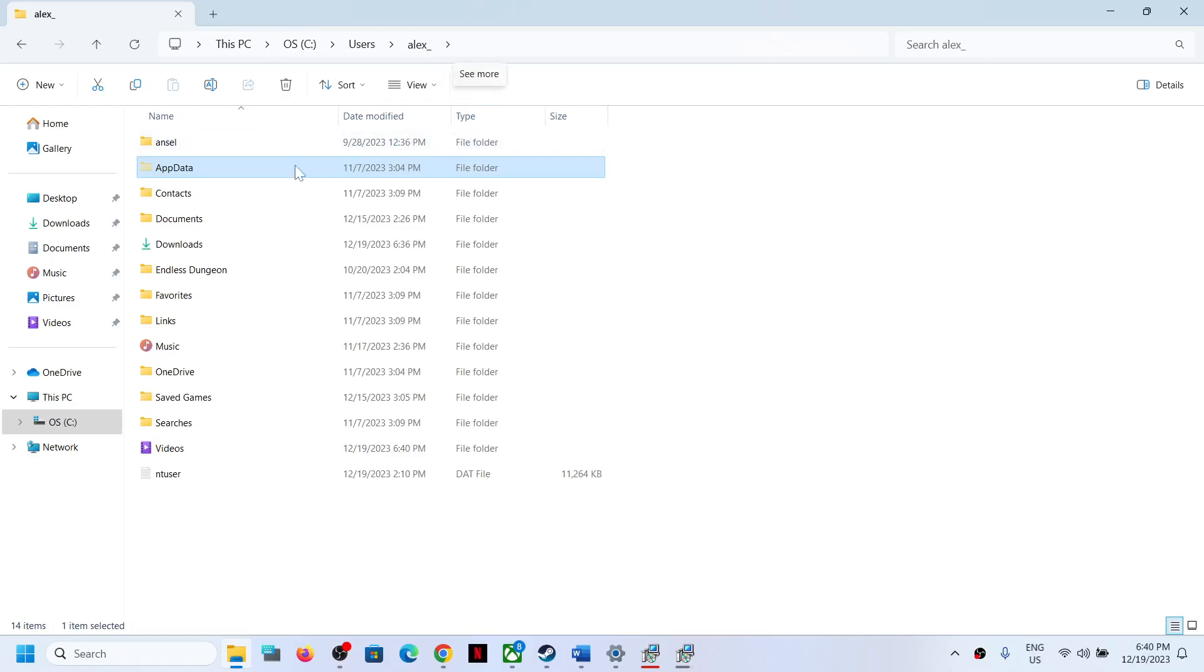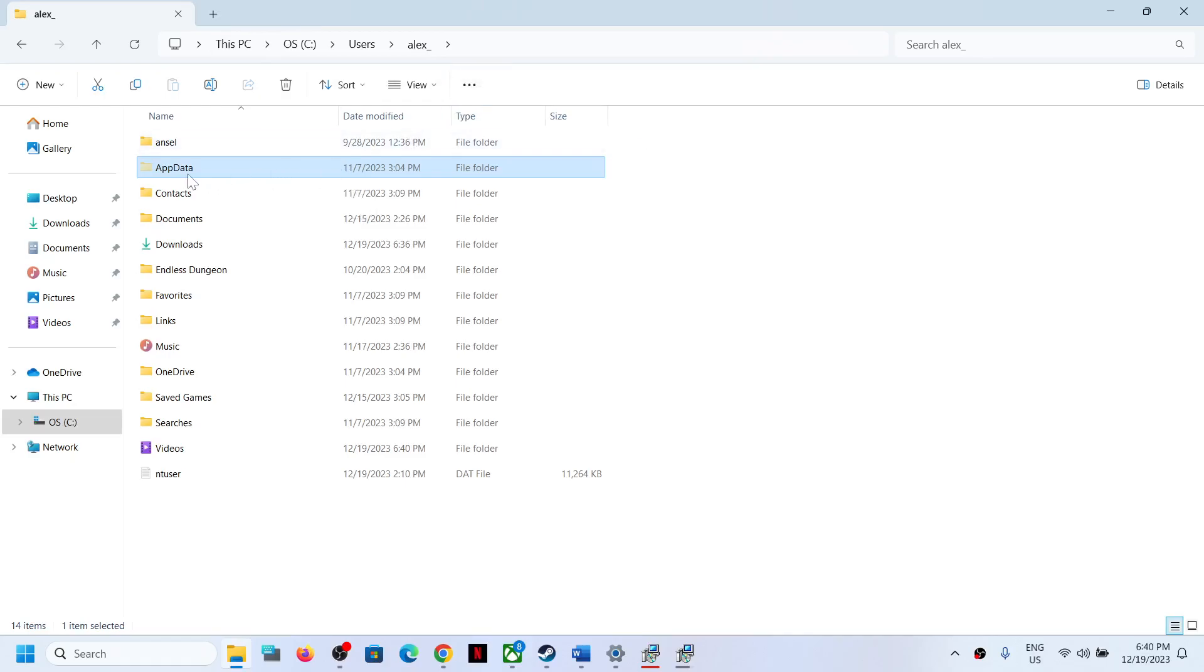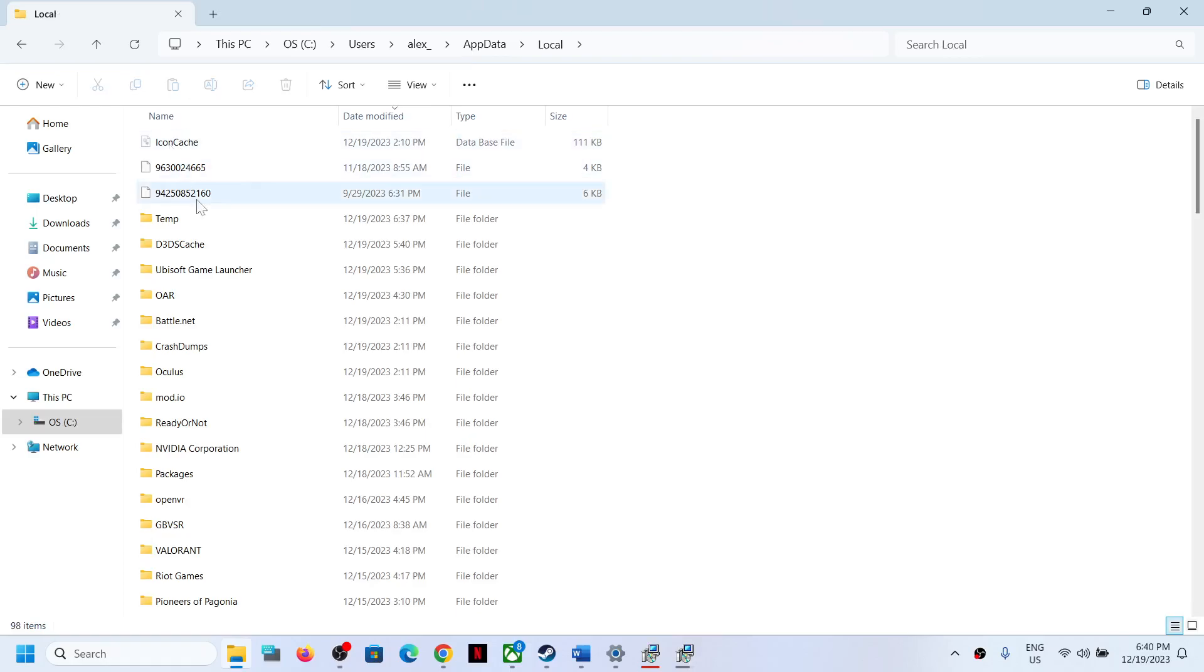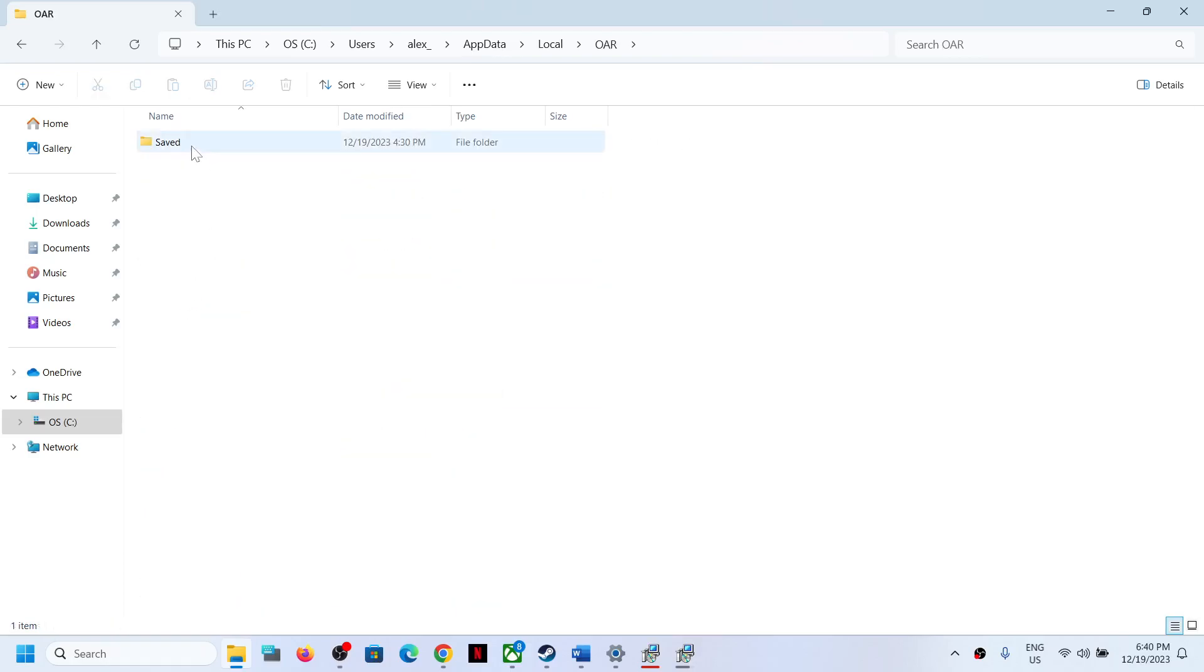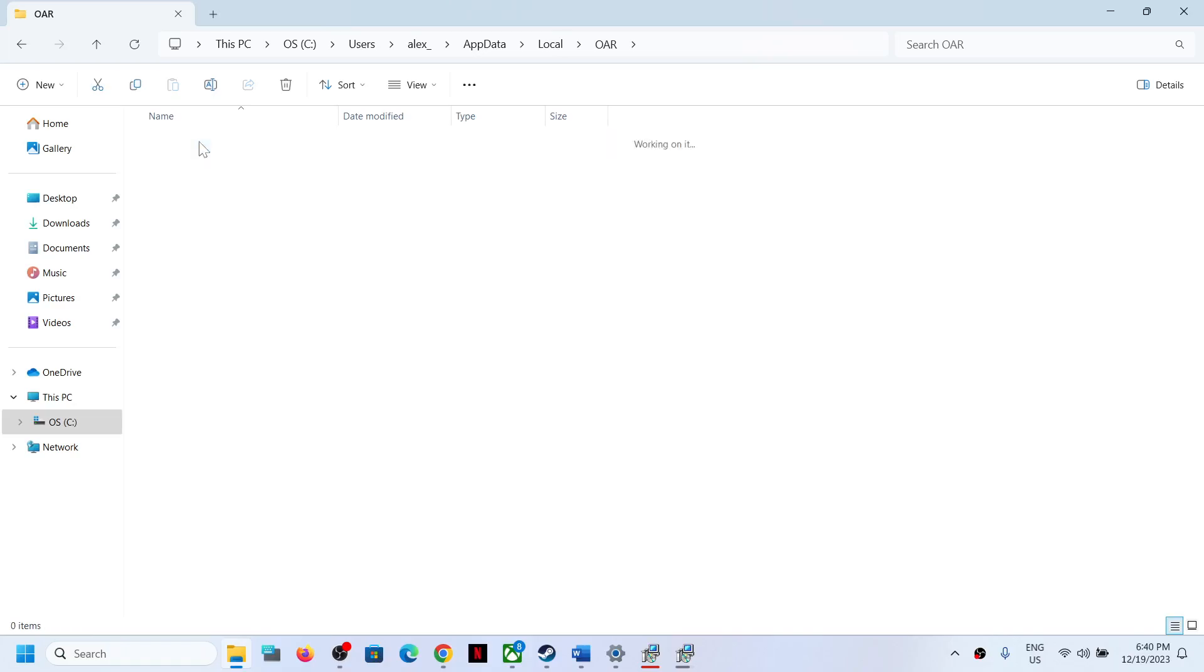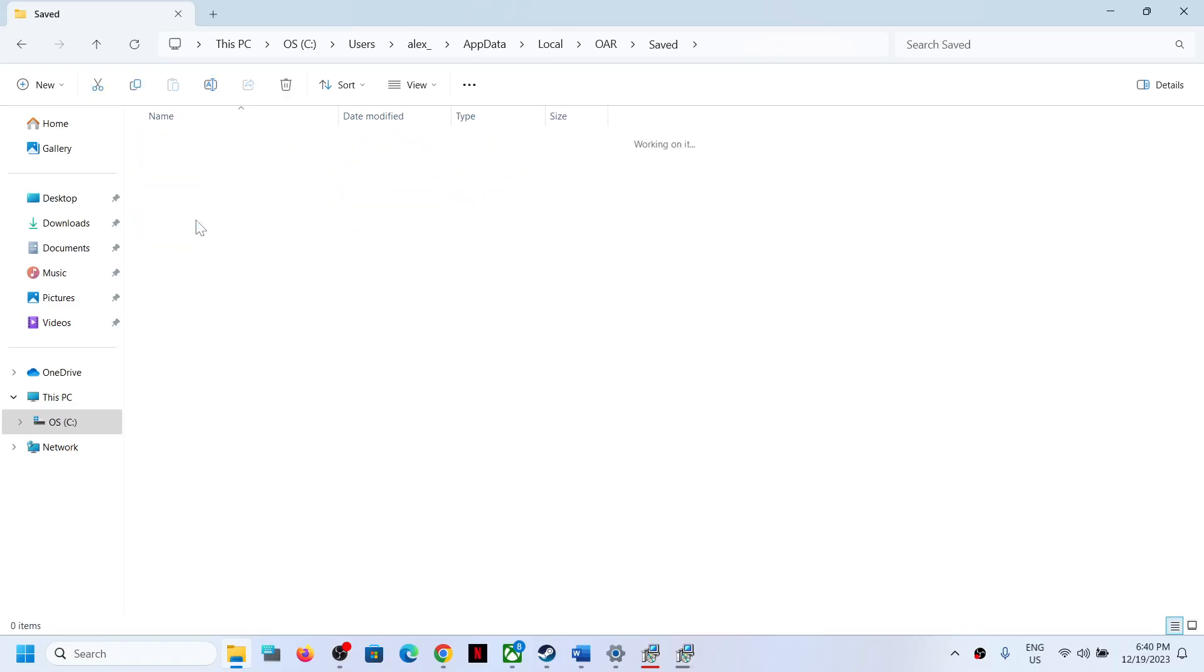Then open AppData folder, open the Local folder. Here you can see OAR folder, open this folder. Now open Saved folder, now open SaveGames folder, and this is where you can access the save game files.